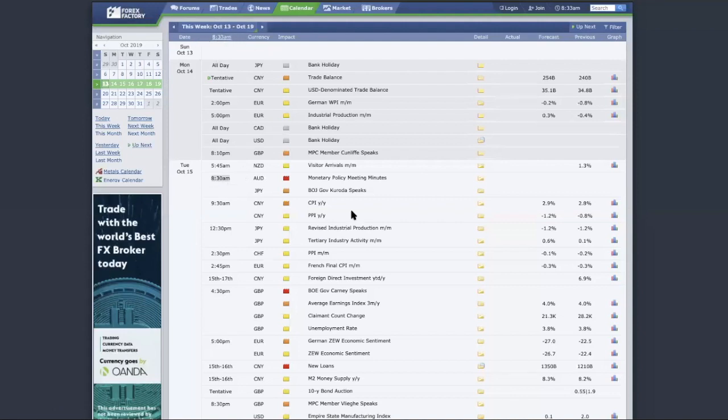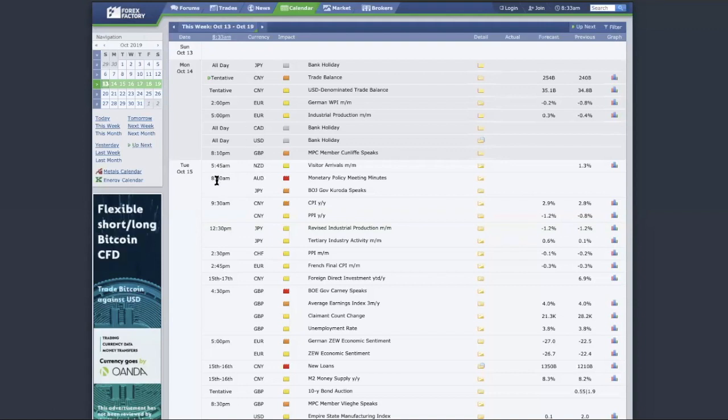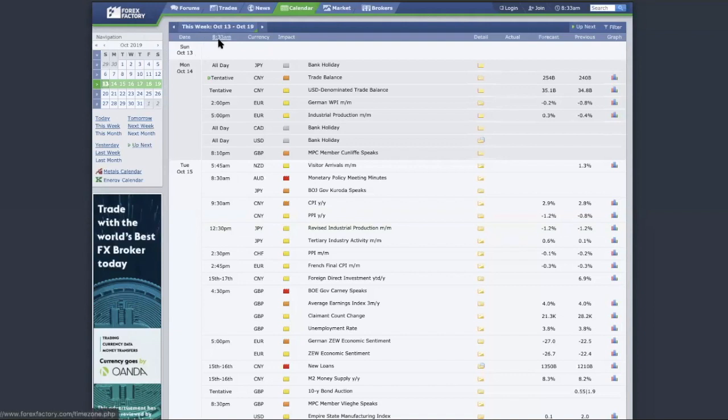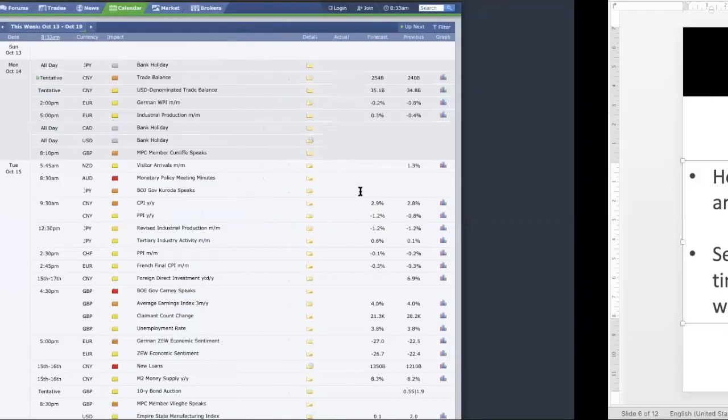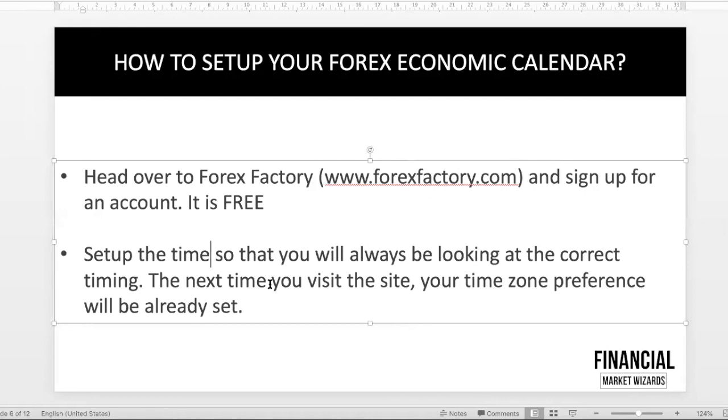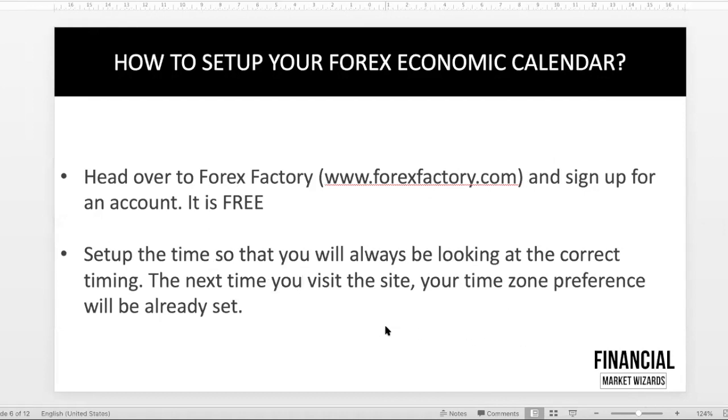The last thing you want to happen is that you don't synchronize this properly and you expect the news to be 8:30 a.m., but actually it's at maybe 10:10 a.m. your timing. Because you didn't change the time zone, you kind of got it wrong. You don't want to lose money just because of this. Anyway, back to the PowerPoint. You just set this up once, and every time you visit this site, it'll automatically show you the correct timing.